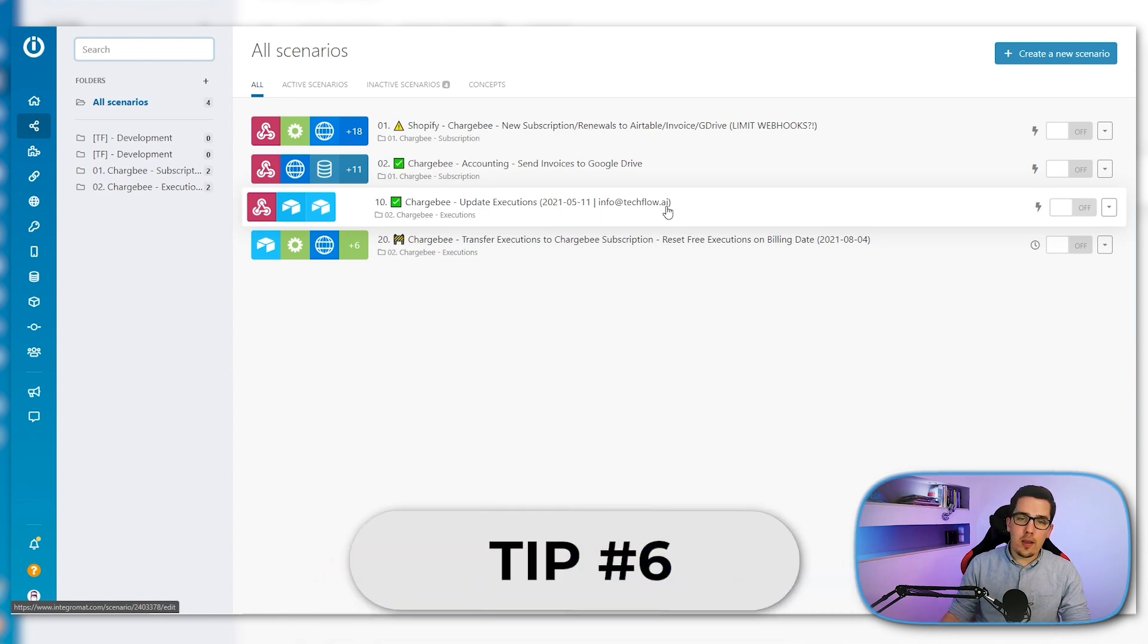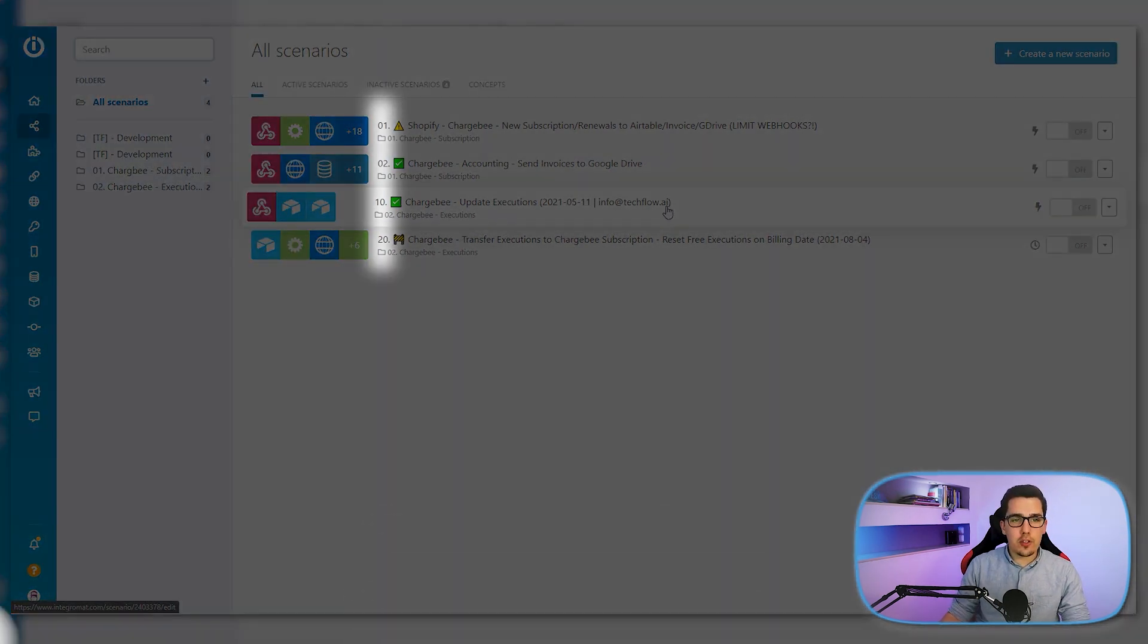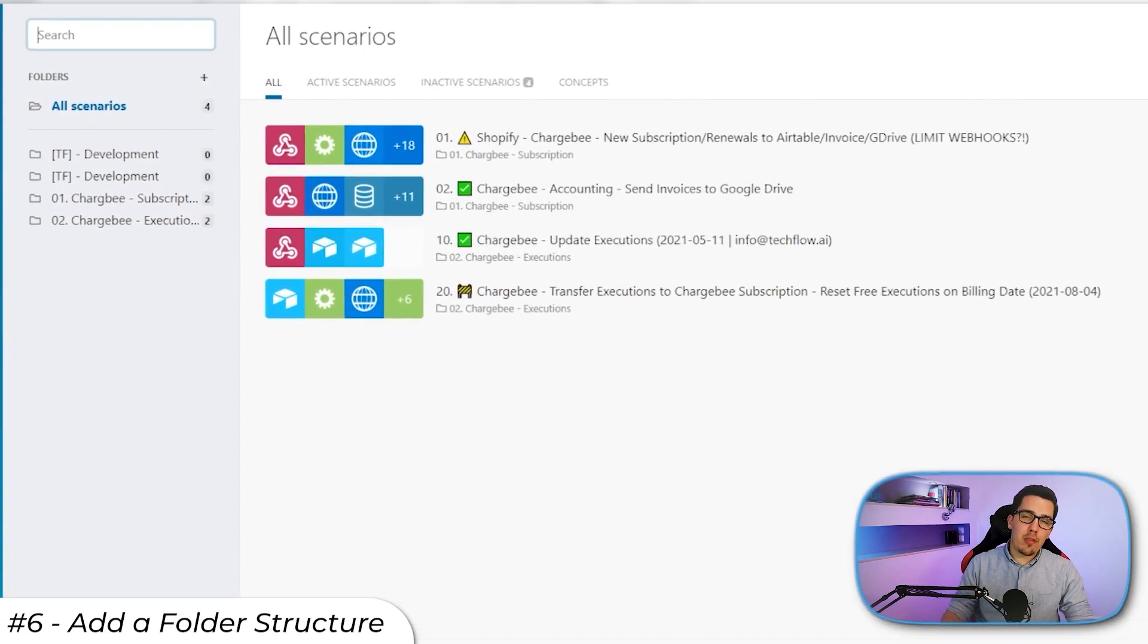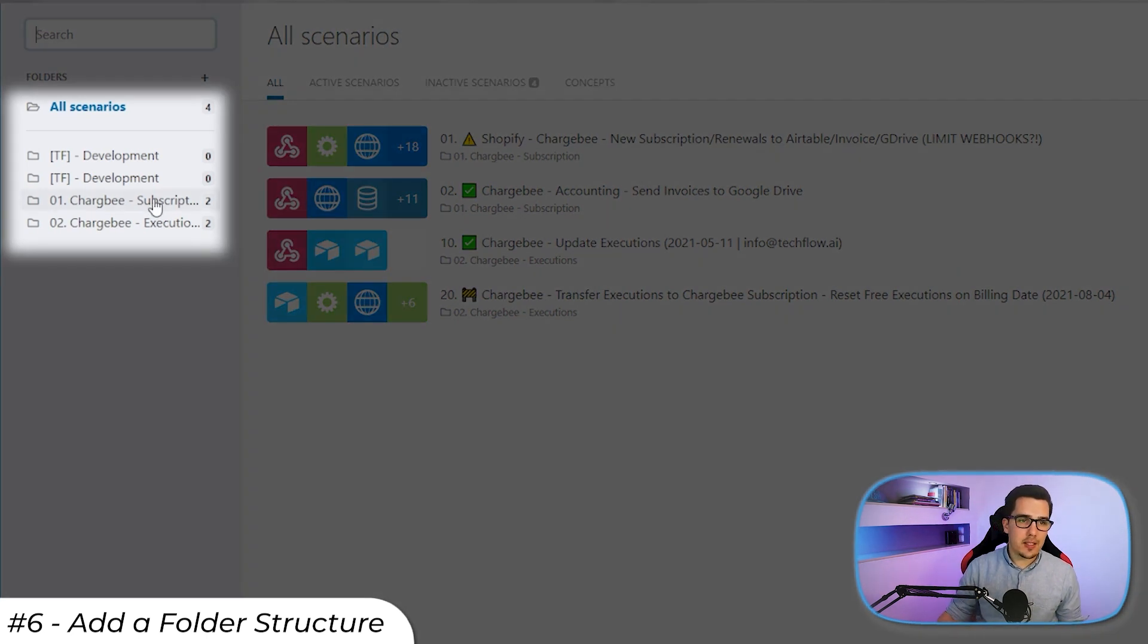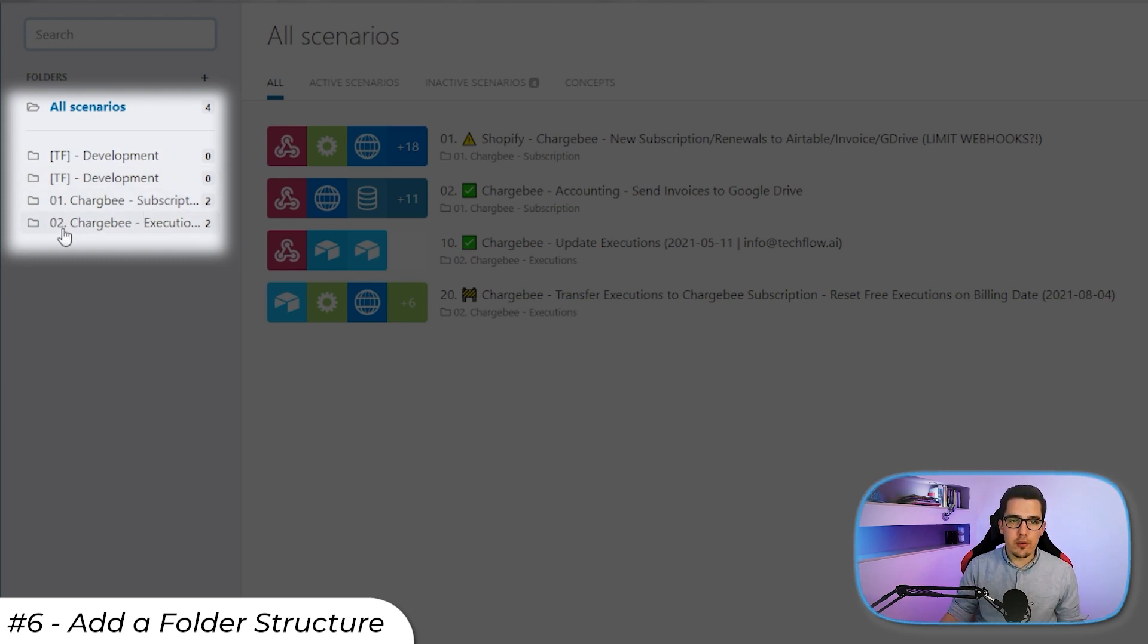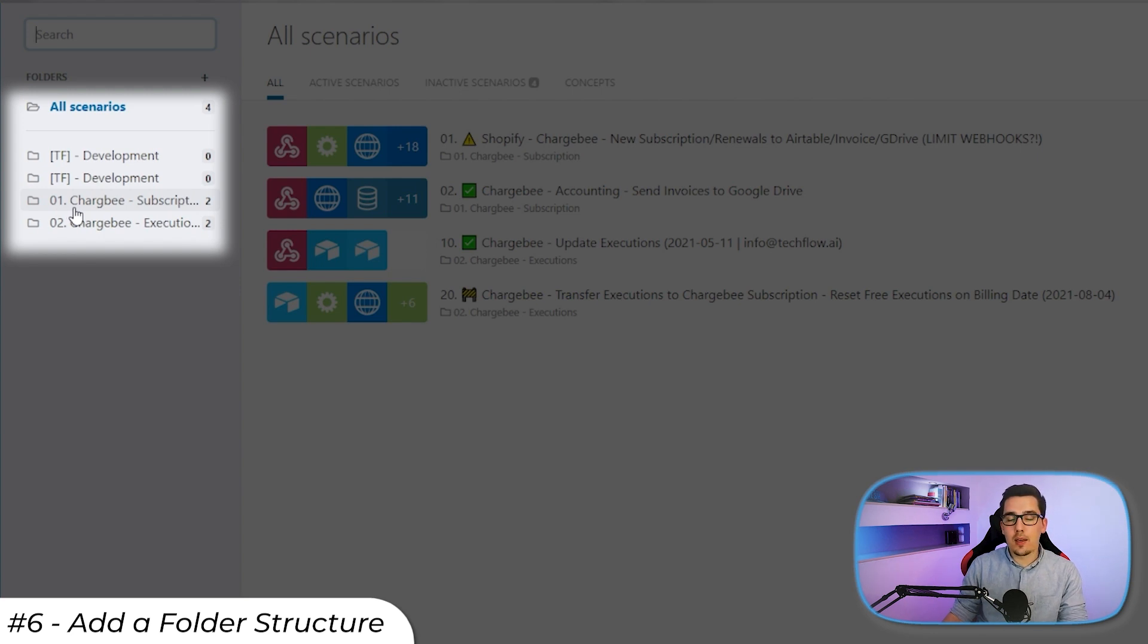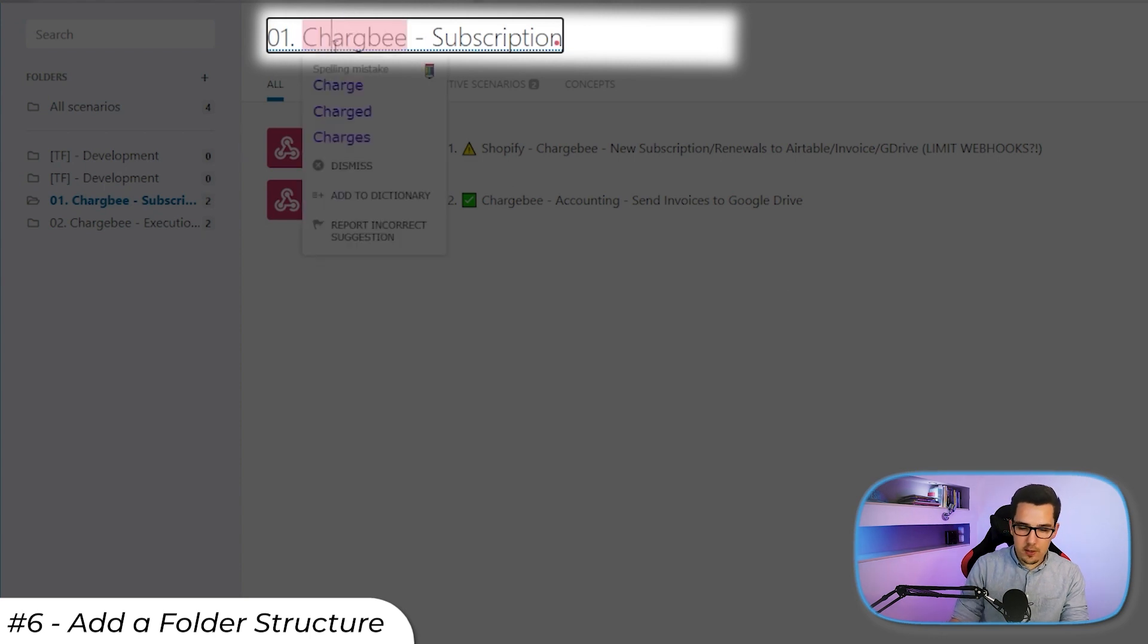The same way, adding the numbering to the scenarios should be also for folders. We want to create folders for everything that should be together. And like the bigger milestones, the bigger steps here, for example, Chargebee subscription and Chargebee execution. And I also use numbering here so one and zero two. And if you have multiple clients inside of one IntakeMod account, you can also add in prefix for that specific client. For example, I could use TF here, which would be my agency.